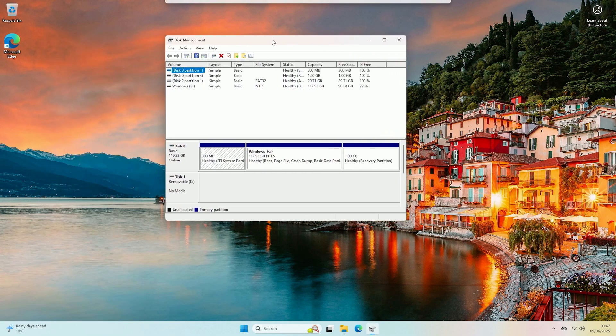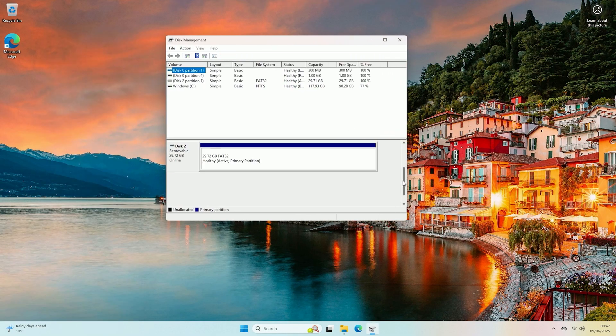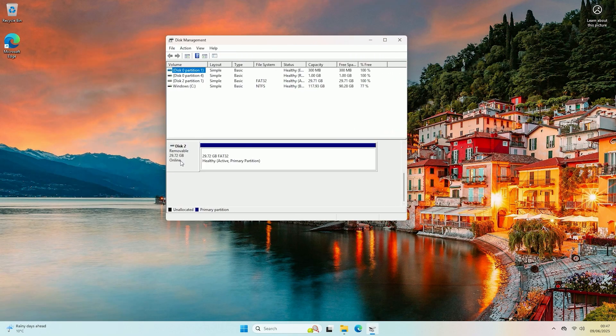Now in disk management you want to go through and look for any disks that are detected but do not have a drive letter assigned to them.